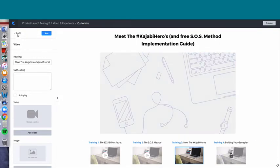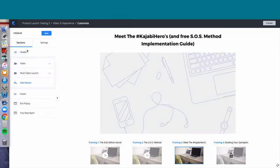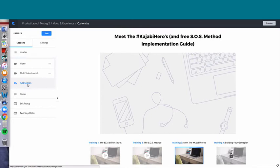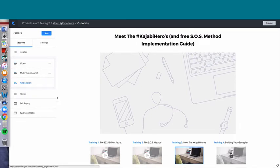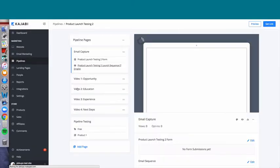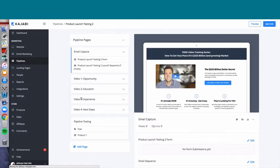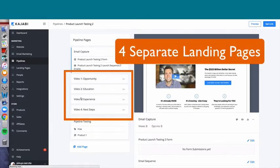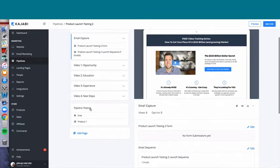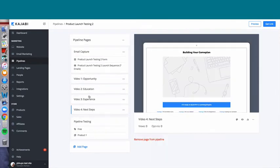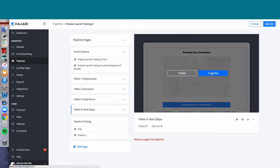Let's go back to the pipeline itself. When we click on the pipeline, you can see four videos and four landing pages. On the fourth video, we can click Customize.